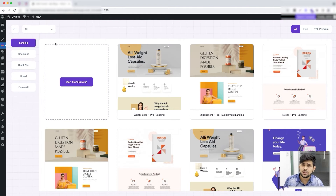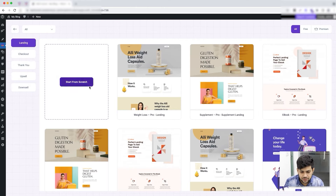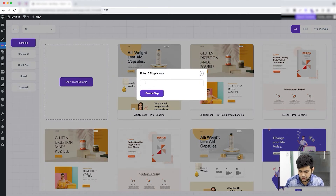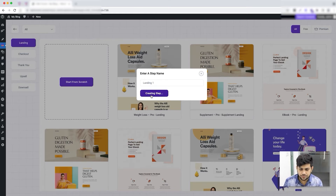In any funnel, three steps are the most basic that you need: the landing page, the checkout, and the thank you page. I'm going to add those steps first. Let me add the landing step — click 'Start from Scratch,' give it the name 'Landing One,' and click 'Create Step.'